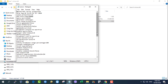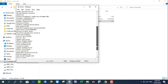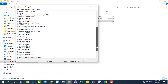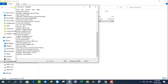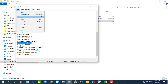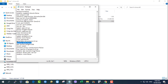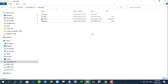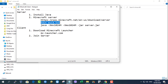Open the server properties file and update online-mode=true to online-mode=false. Save the file.